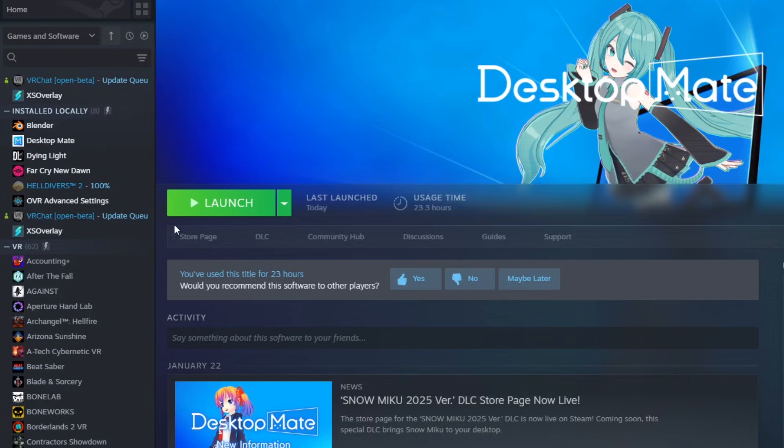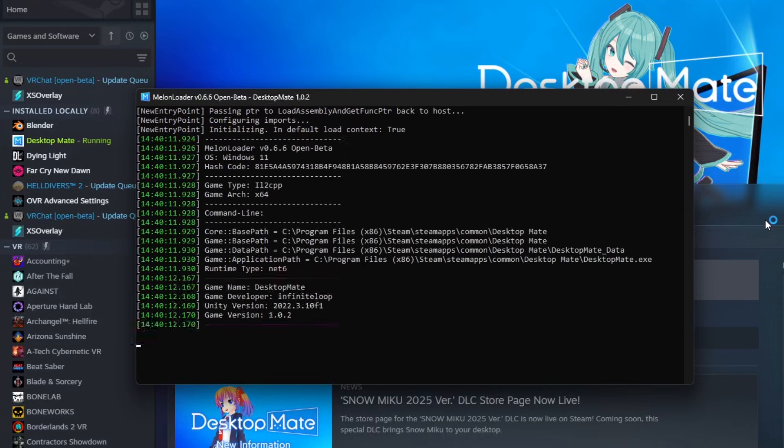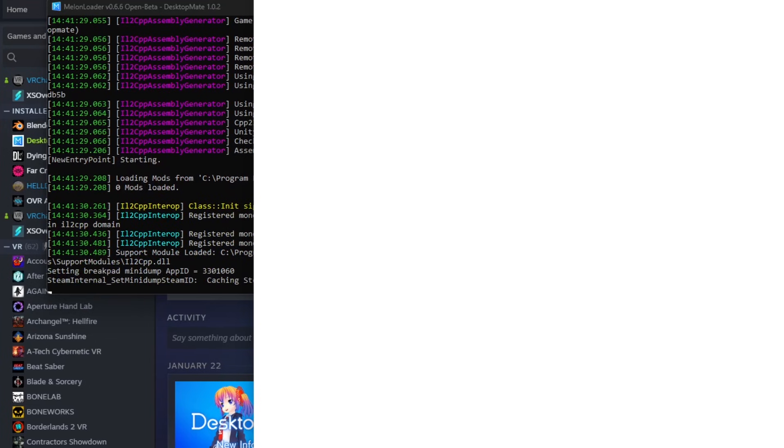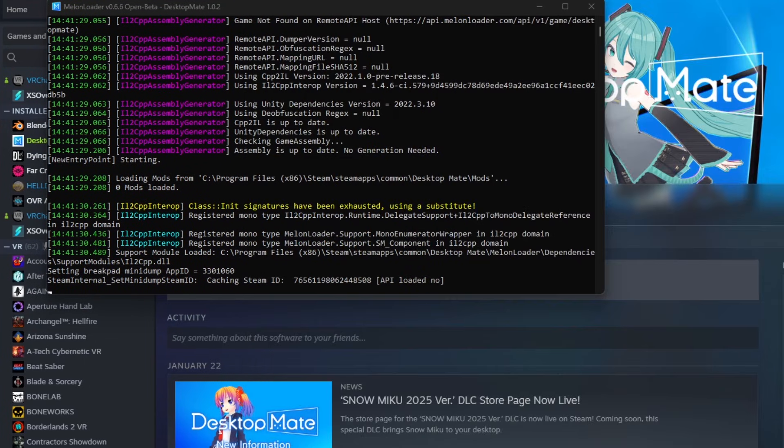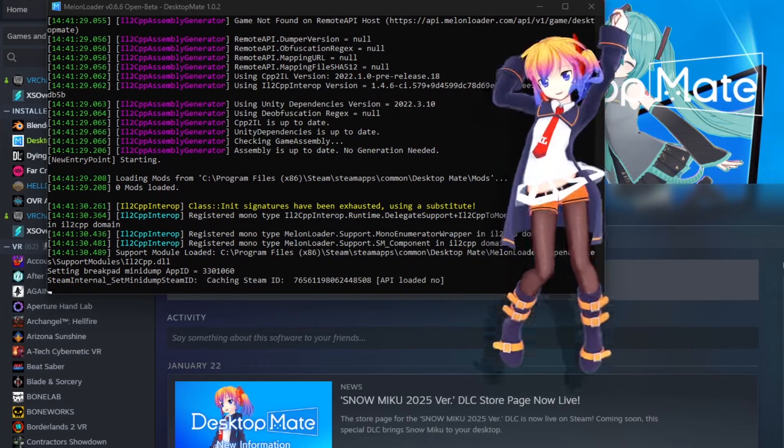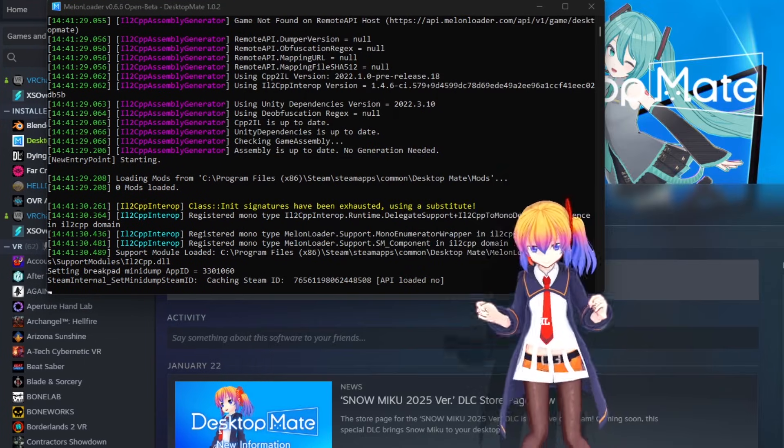Launch DesktopMate and allow MelonLoader to generate the required files. Once done, the app will start as normal and you can close it.